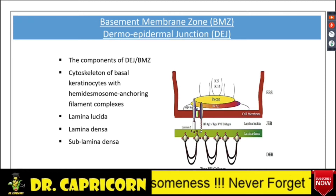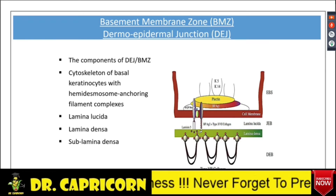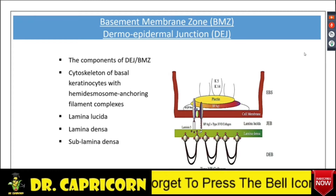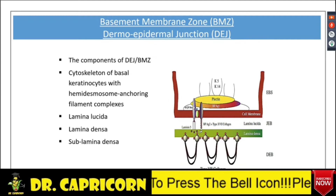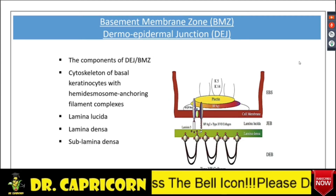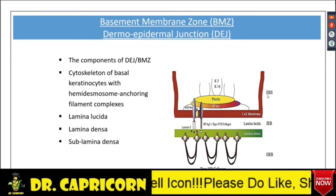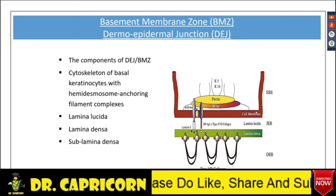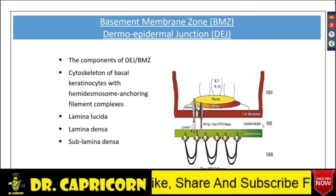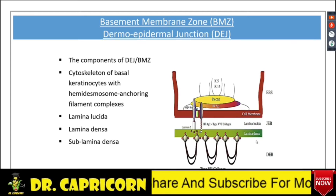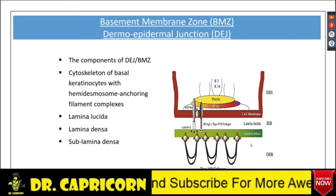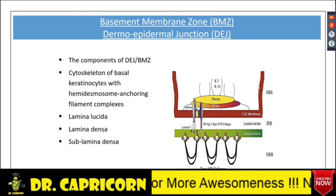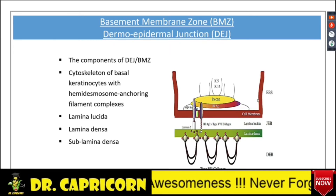Now, what is EBS? EBS is basically Epidermolysis Bullosa Simplex. On the extreme right side, you can see this one — this is known as Epidermolysis Bullosa Simplex. That is in the epidermis. This is the epidermis part. This is the dermo-epidermal junction and this is the sub-epidermal group. So, the EBS — that is the Epidermolysis Bullosa Simplex — lies in the epidermis.